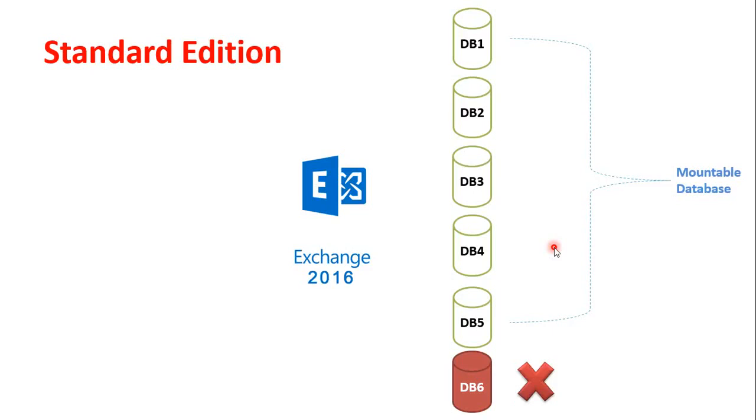If you try to forcefully mount that database, you will not be able to mount the database and the database will get dismounted automatically. And these things will not happen in the Enterprise Edition of Exchange Server.